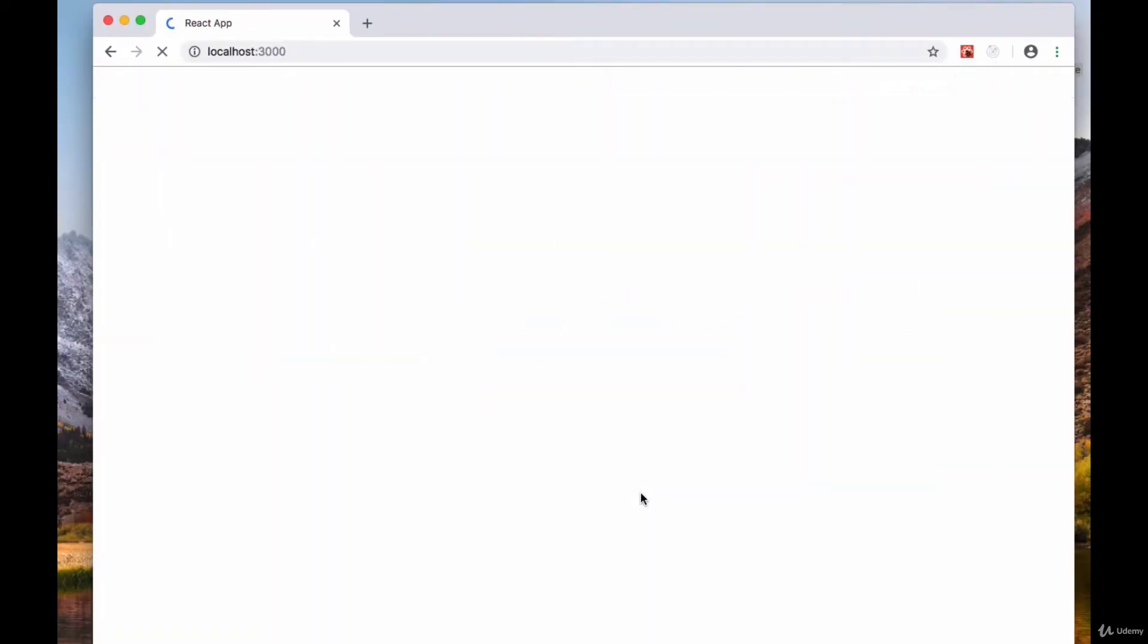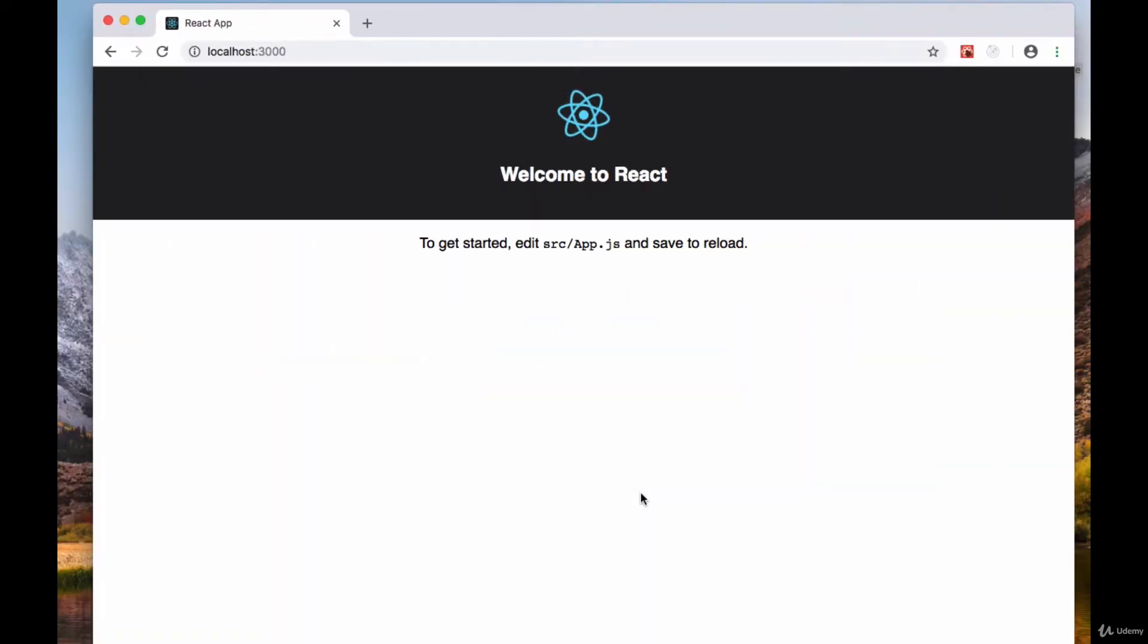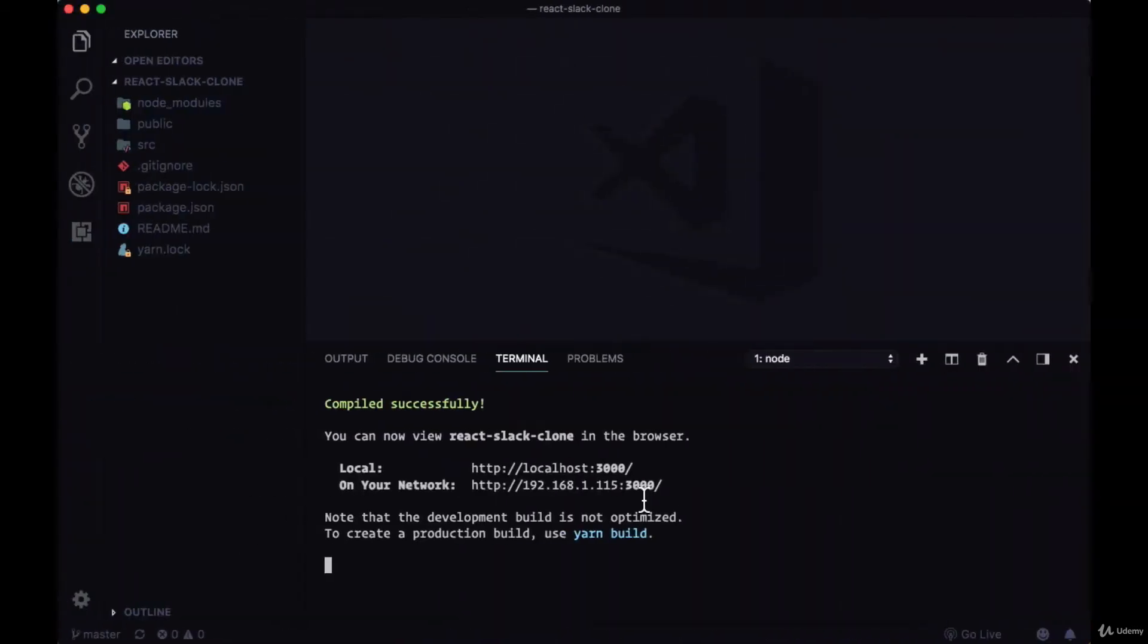That should start up at localhost 3000 and show the home page, the styles for the home page of create react app.